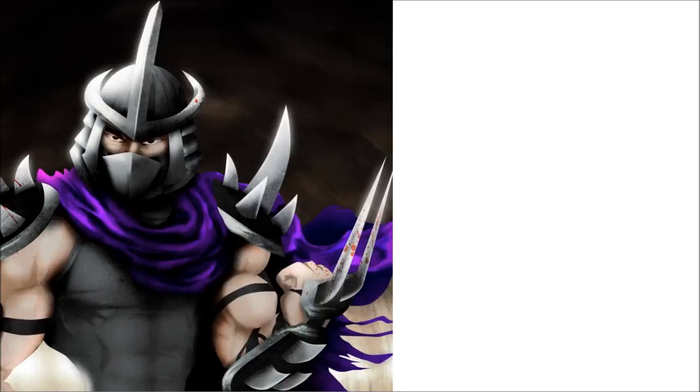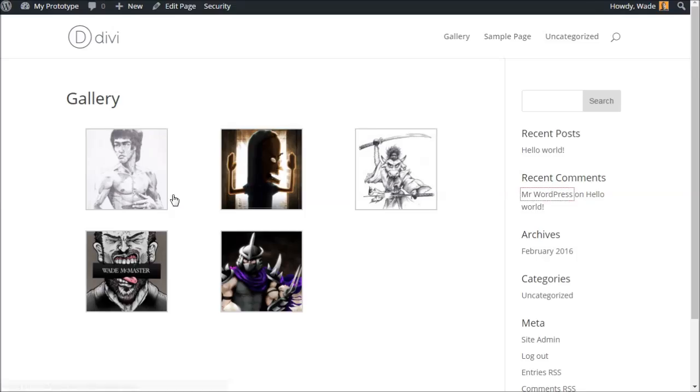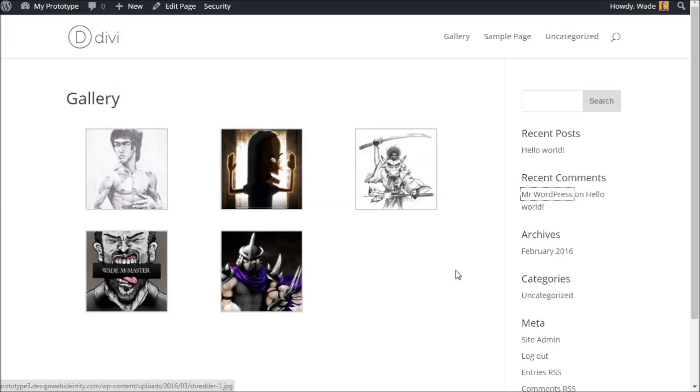So that's it. You just want to click edit, add your images, and then update your page and you're set to go. You've updated your gallery, nice and simple. Thanks for watching this video.